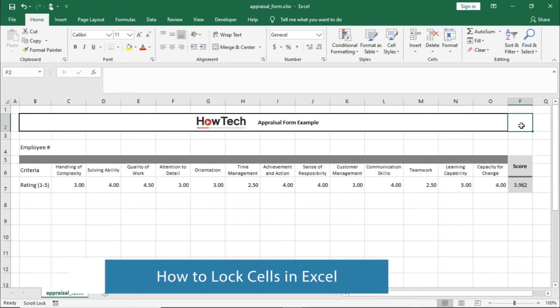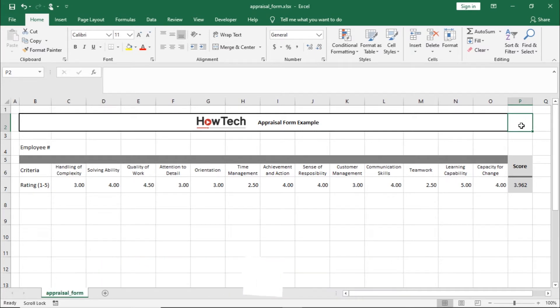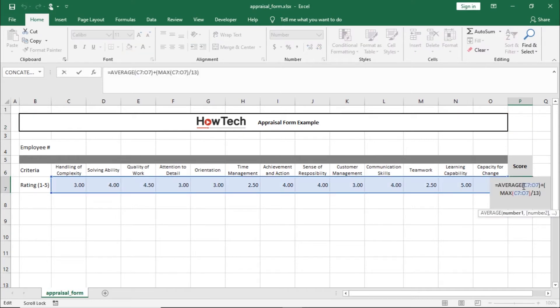So, let's say you have an appraisal sheet that you want all employees to fill out, but don't want them to be able to change the formula over here in this cell.